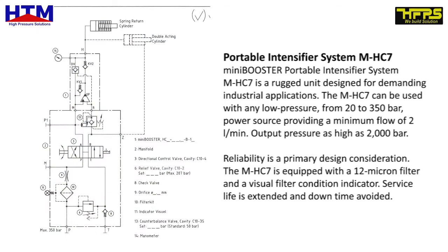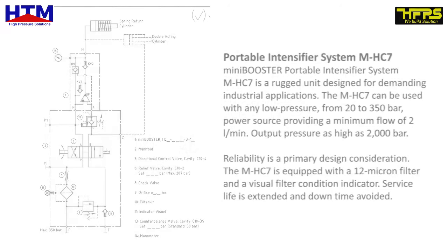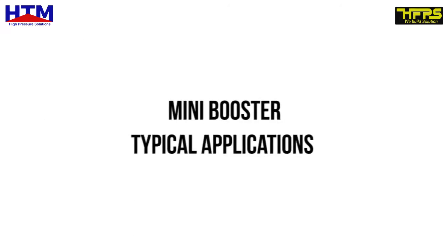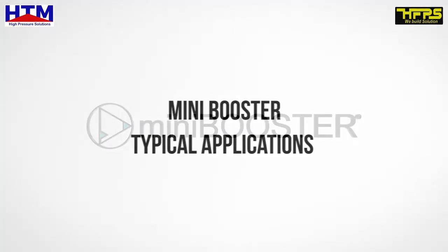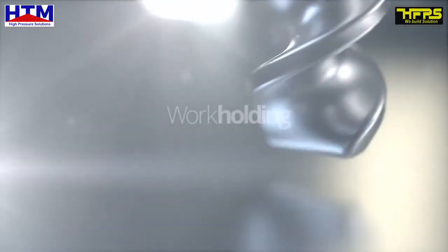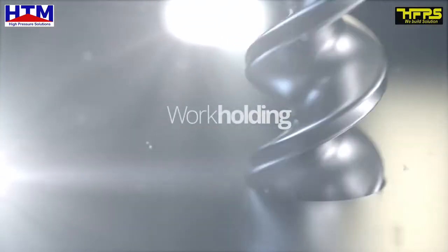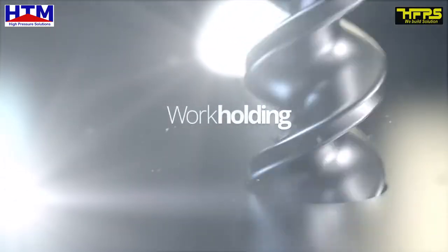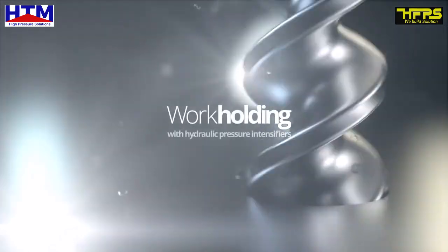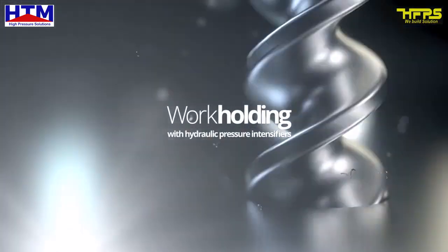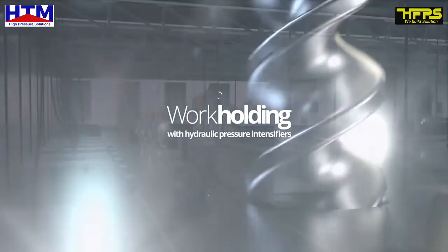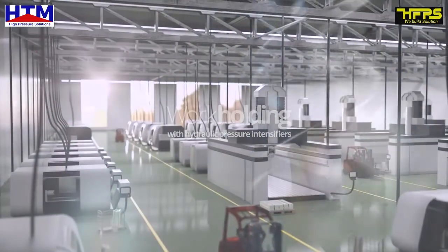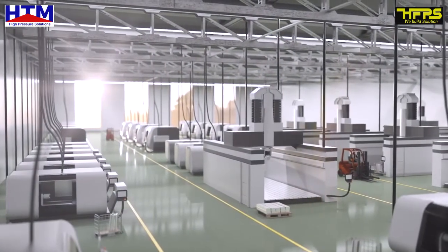Reliability is a primary design consideration. The MHC7 is equipped with a 12 micron filter and a visual filter condition indicator. Service life is extended and downtime avoided. The MHC7 offers the best of two worlds. They are robust and compact in size and offer better energy efficiency and minimal system maintenance.